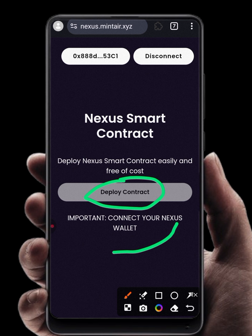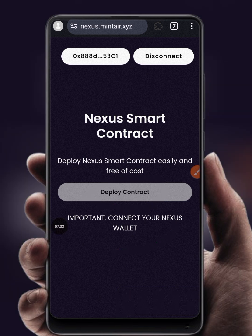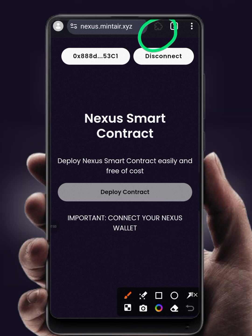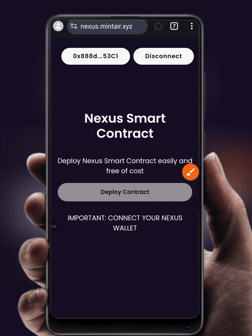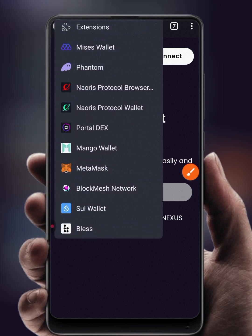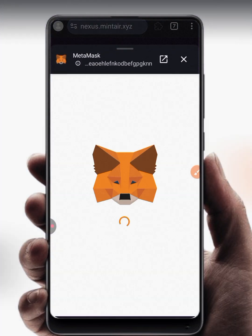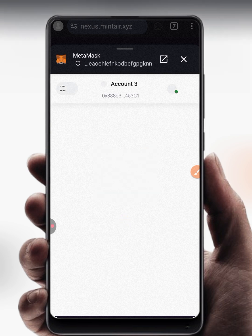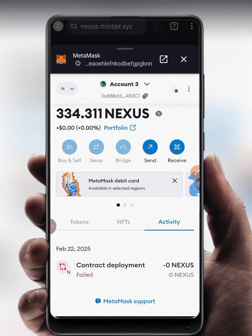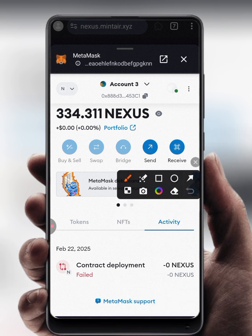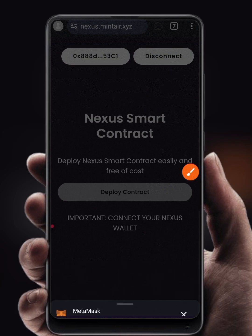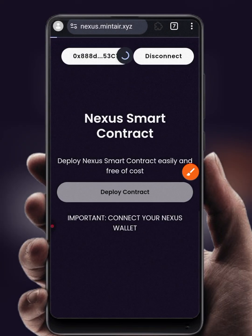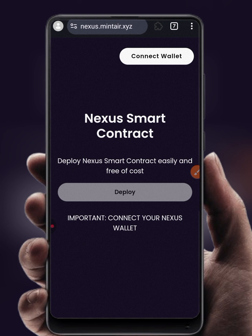If it is not successful, deploy the contract again. You can also use MetaMask to check the transaction — go to the Activity tab. In my case it shows 'Contract Deploy — Failed,' so if yours is also failing, here is how to resolve it.